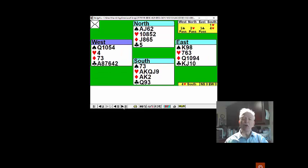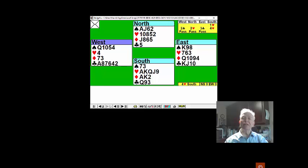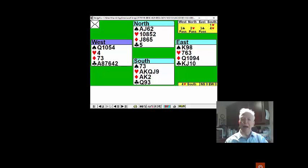Just count your winners and work out how to build two tricks. You eventually made five hearts, two diamonds is seven, the ace of spades at the end, and trumped clubs twice in the short hand.